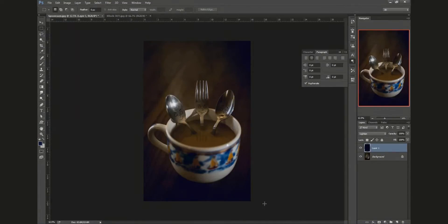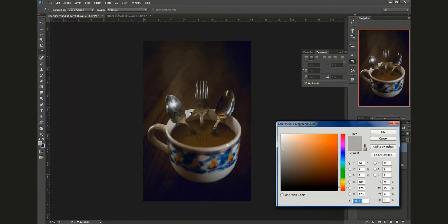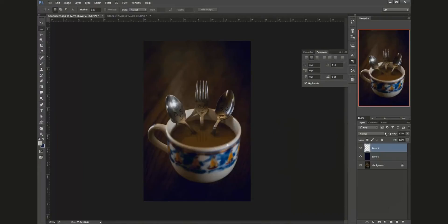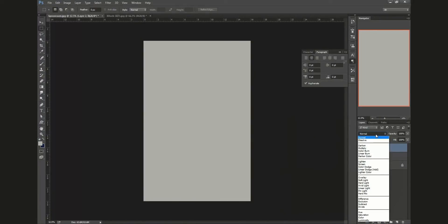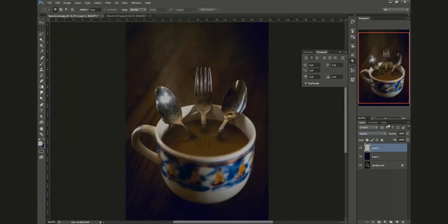Now we can do the exact same thing to highlights. Make a new layer, let's sample our highlights. Here's something a little less than white, kind of a cream color. We're going to fill that layer with that off-white cream color. Now we're going to darken our highlights, so we're going to hit darken. As we can see, turn it off, turn it on, some of our highlights here are just a little bit darker than they were before.